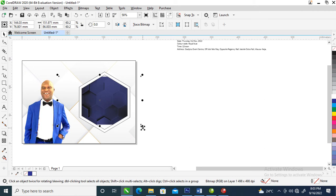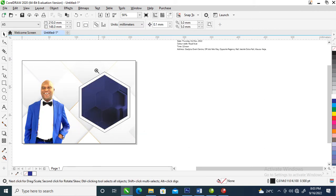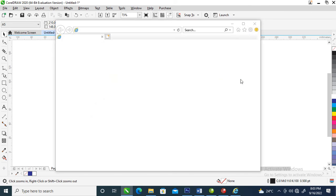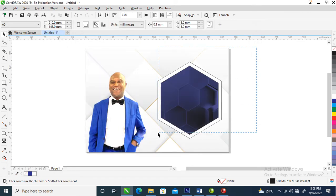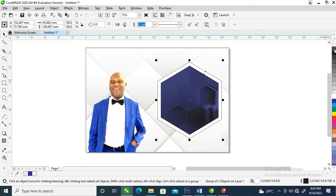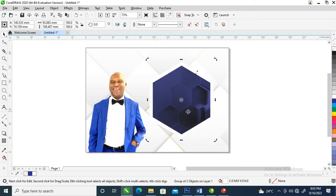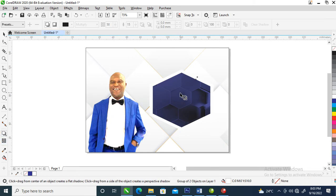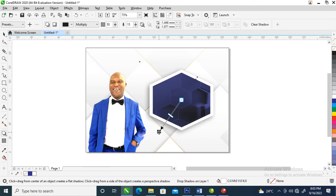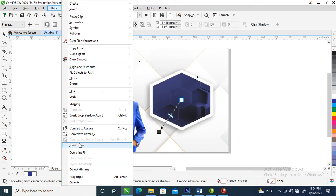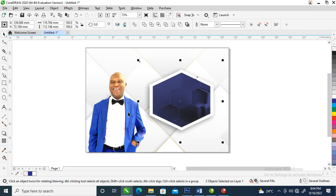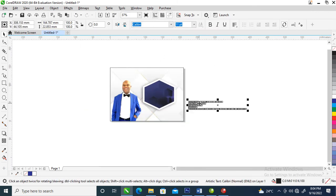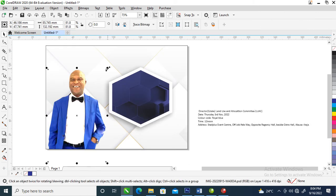Let's adjust this, then group it all up. Right-click on this portion up here — the black outline — and go over to give it a shadow effect. Can you see that? Then go to Objects and click Break Drop Shadow Apart. Can you see that? Let's bring in the picture and make it a bit bigger, just like so.